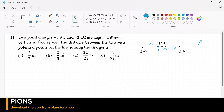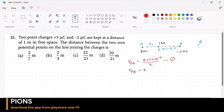Now let's figure out the potential at point P. Let's call the first charge A and the second one B. The potential at P due to charge A is VPA = KQ/R. The potential at point P due to charge B will be K times the second charge — and remember, potential is a scalar quantity, so we take the negative sign — divided by the separation between P and B, which is 1 minus X1.